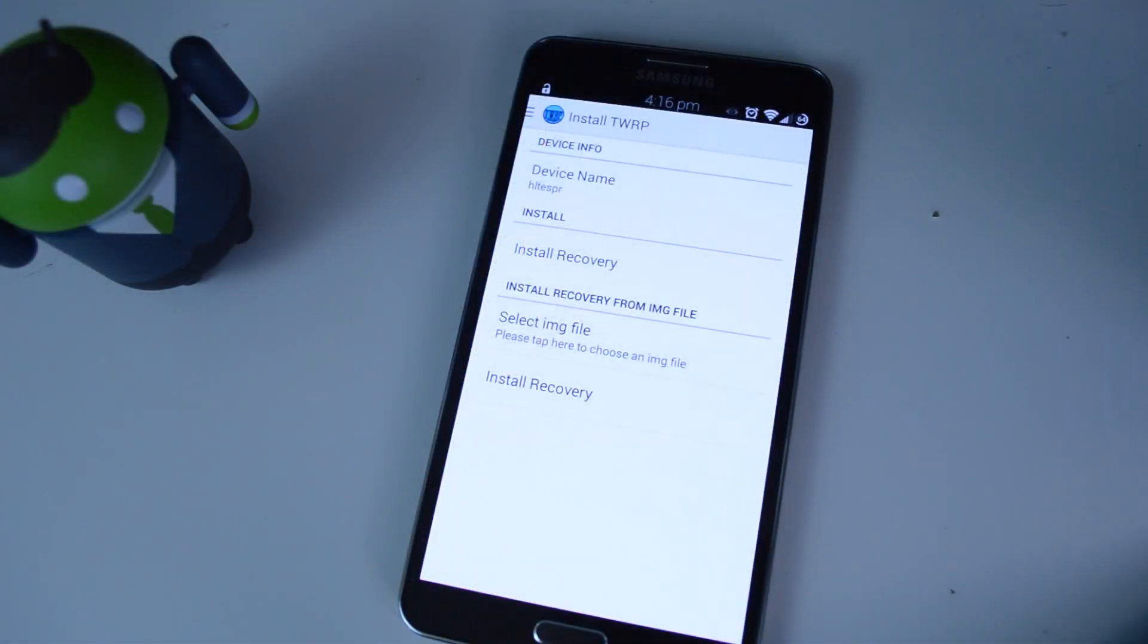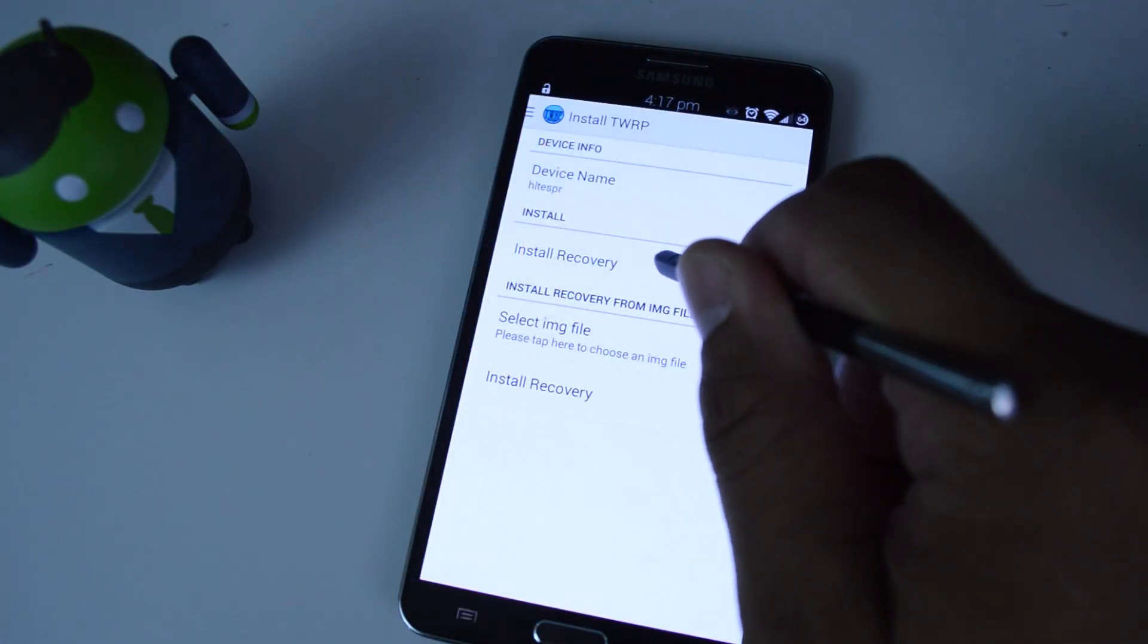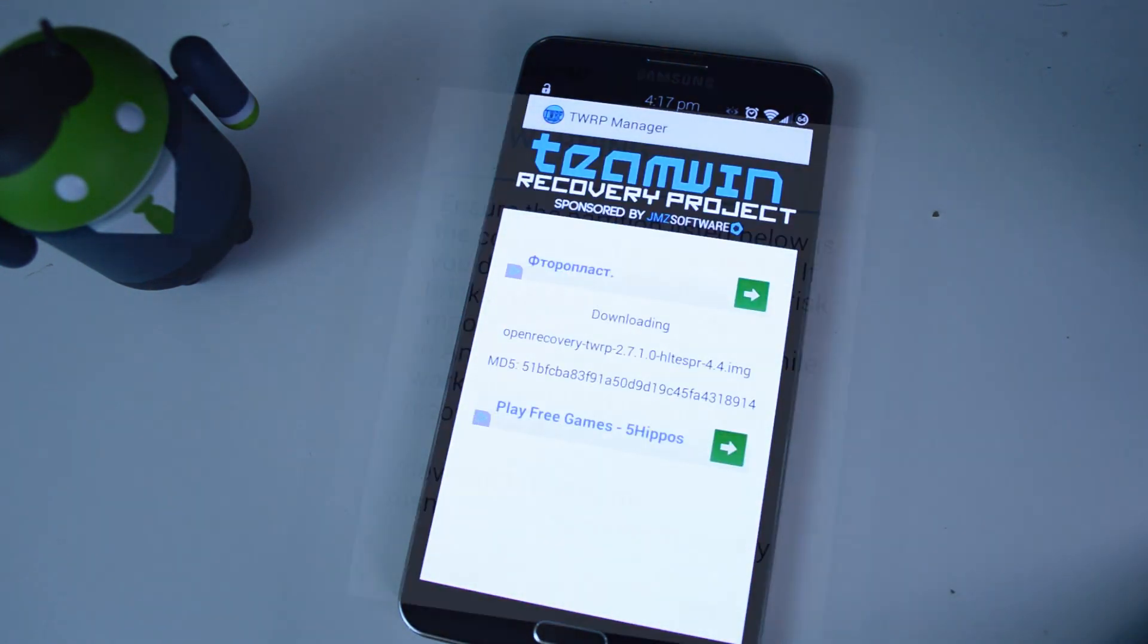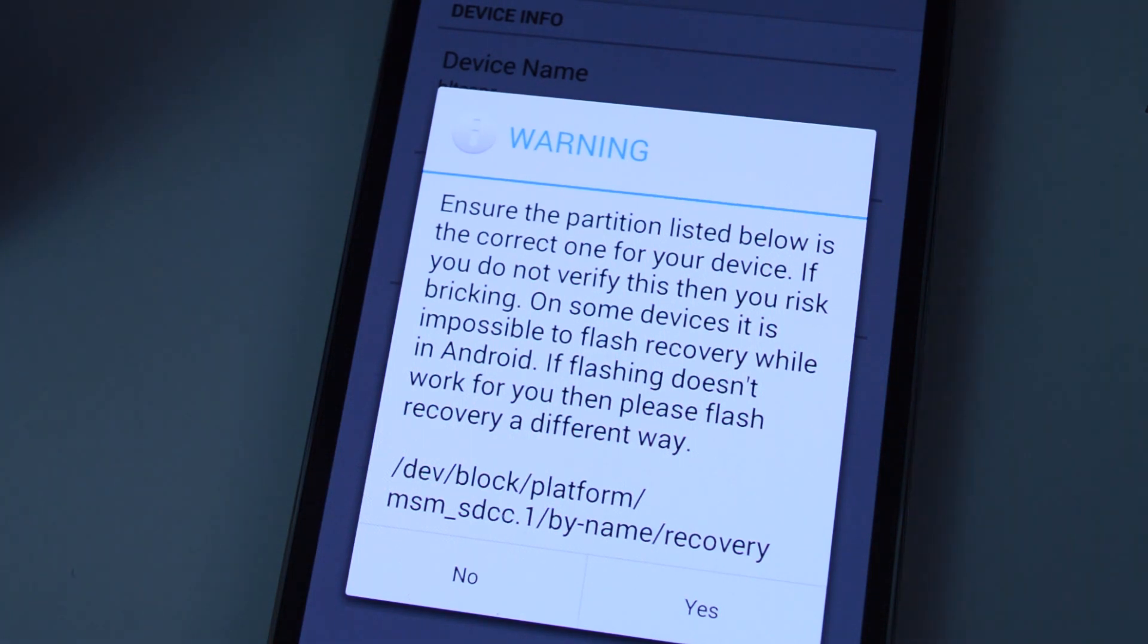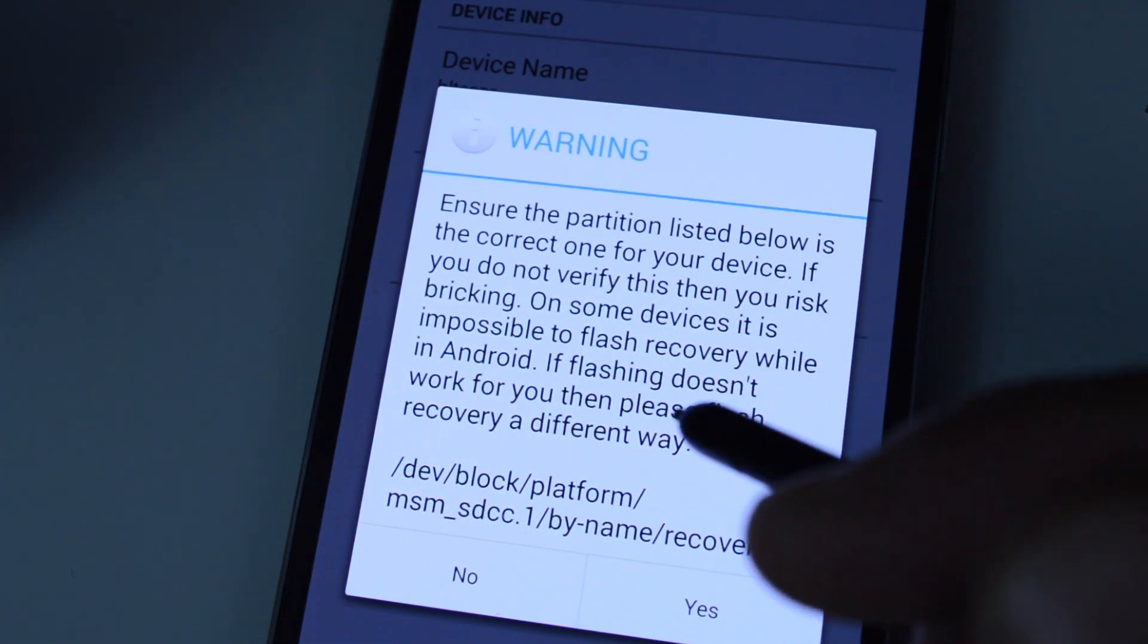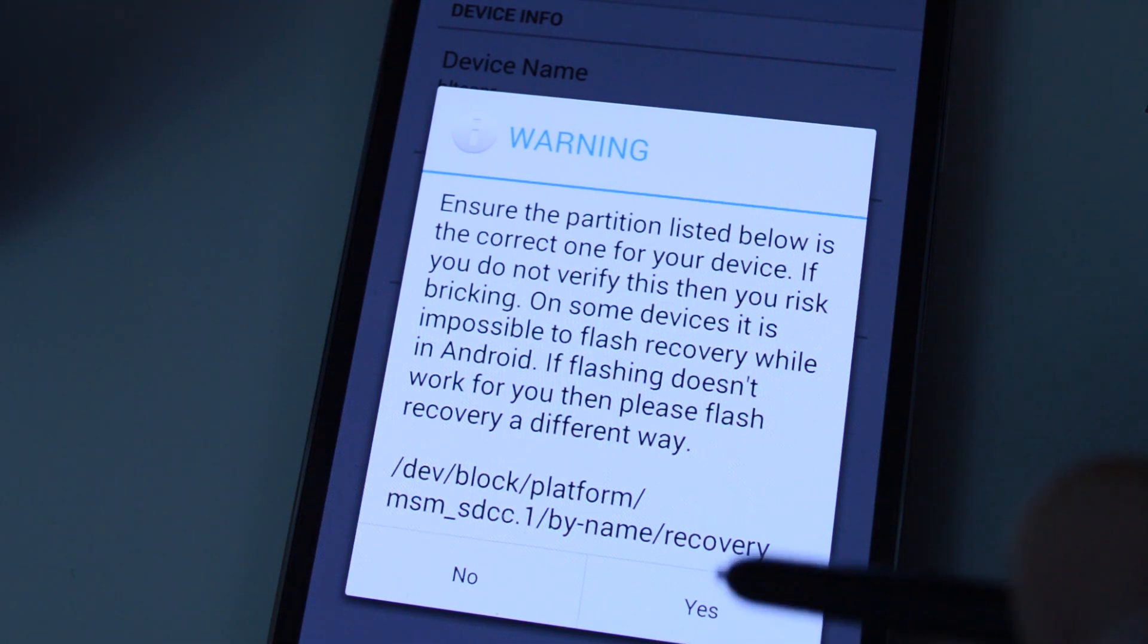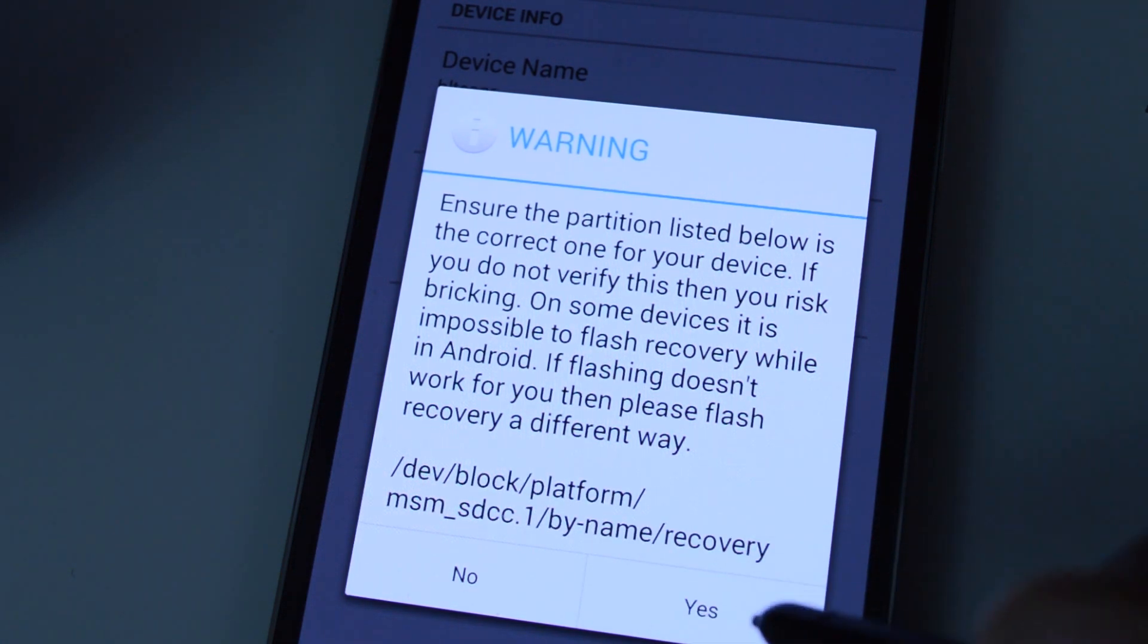All right, once you've chosen your device name, you can go to install recovery, and then it's going to download the image file. So once the download finishes, you're going to get this pop-up asking if this is the correct partition for your device. So it should look like what I have on my screen here. So go ahead and tap yes.